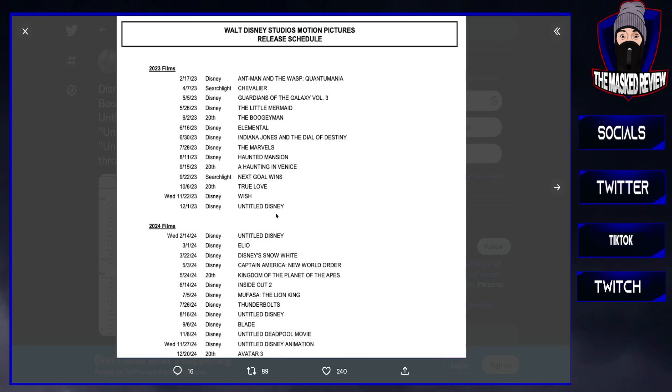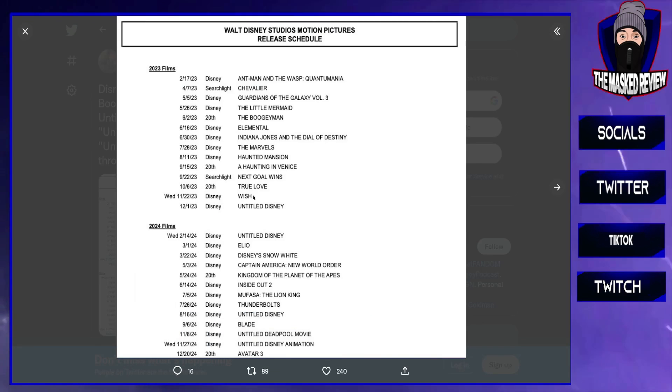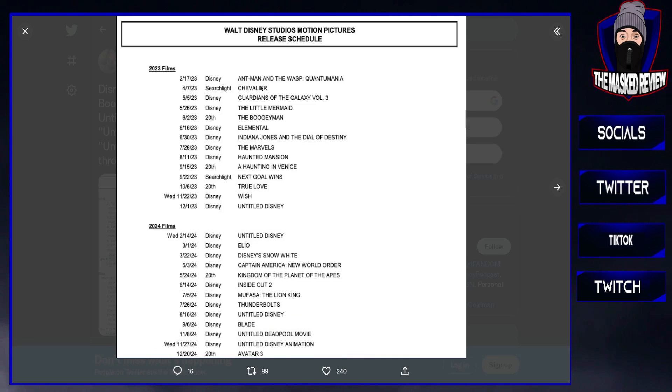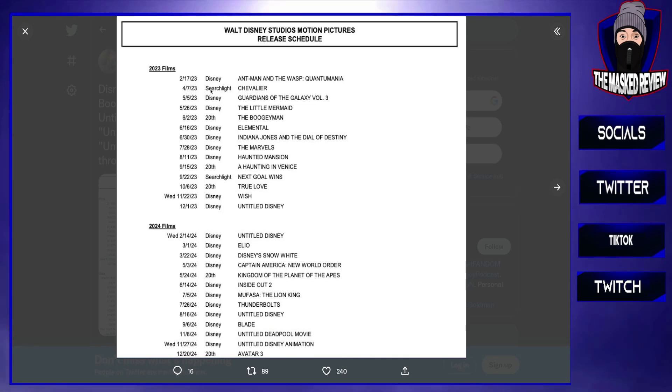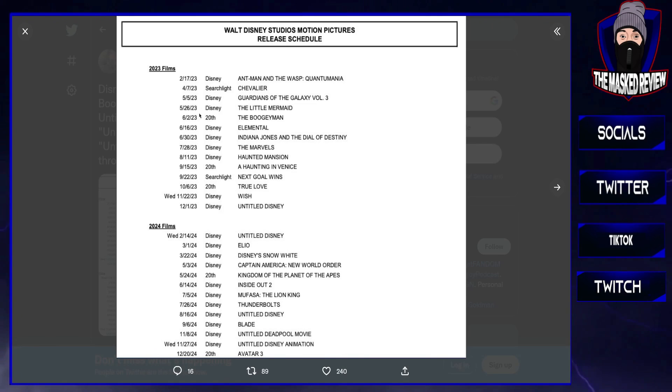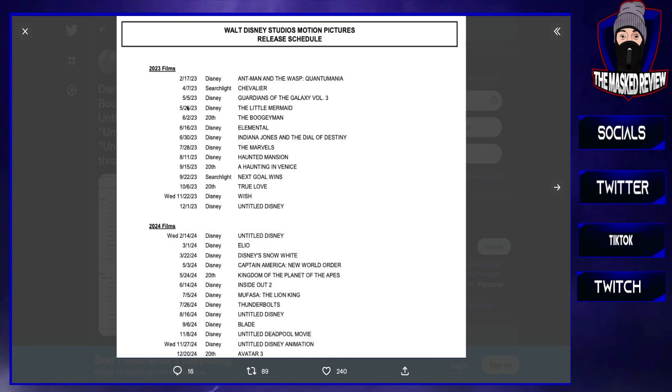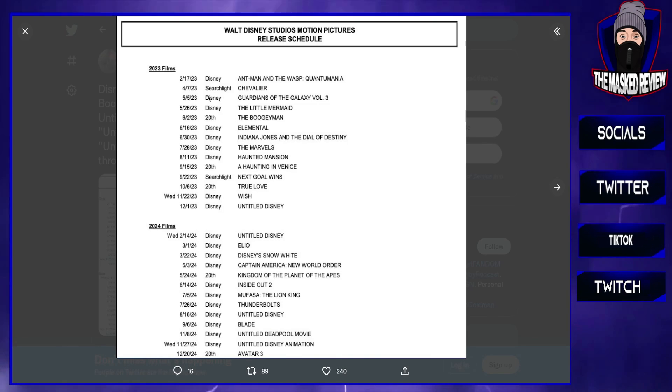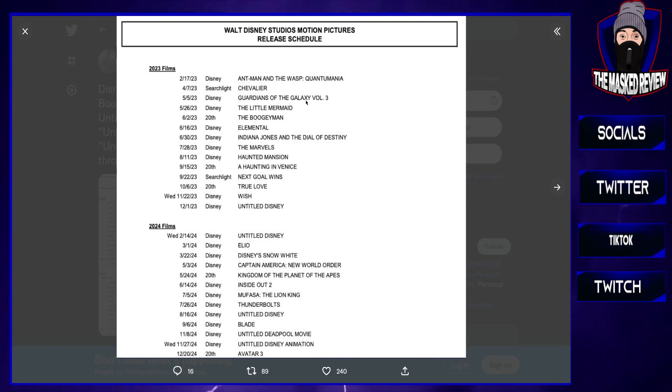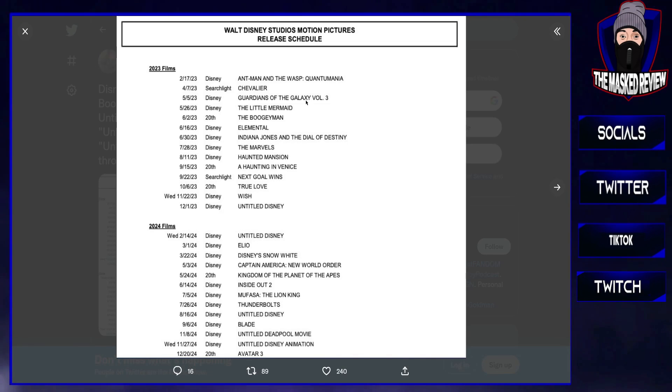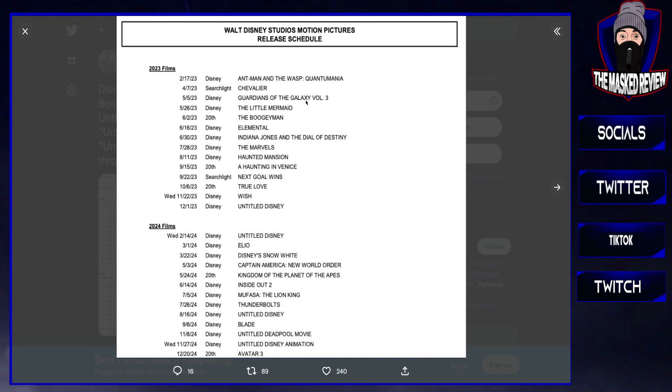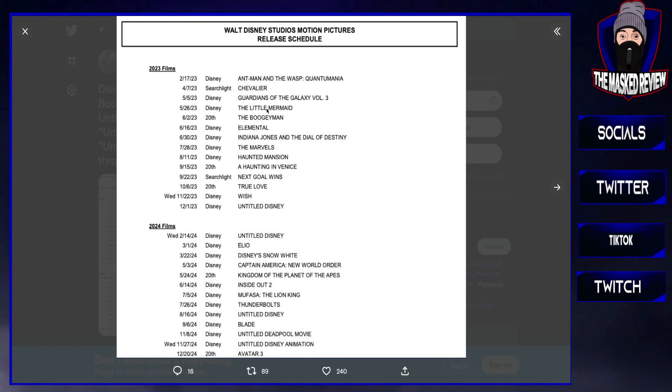2023 we can see obviously Ant-Man and the Wasp: Quantumania is coming out. Under their Searchlight branch we have a few movies, but I'm going to be more focusing on the Disney and Marvel stuff. We obviously have Guardians of the Galaxy 3, which I do believe will be good. It will be introducing Adam Warlock and it's obviously the Guardians' send-off.